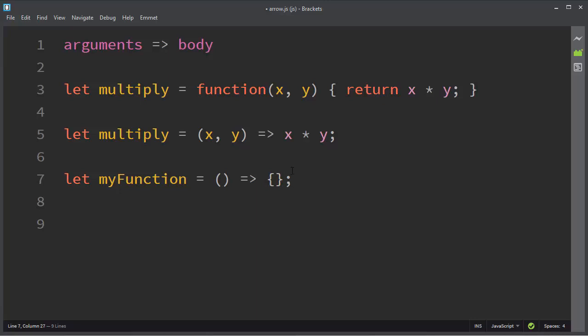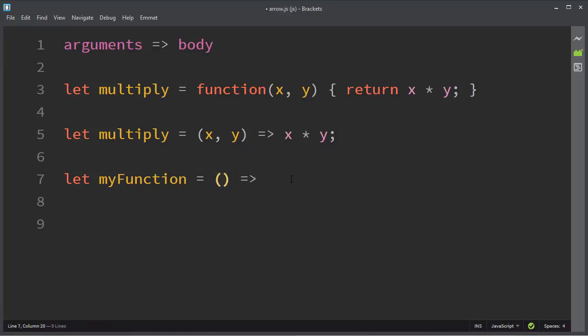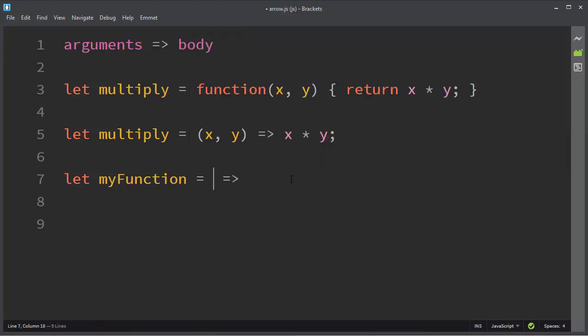And if you have just one statement in your body, you don't need to use curly braces. And if you have just one argument, you do not need to use parentheses for just one argument.